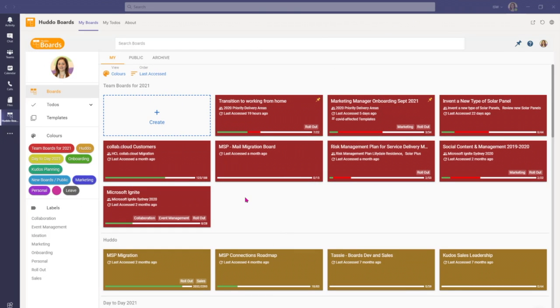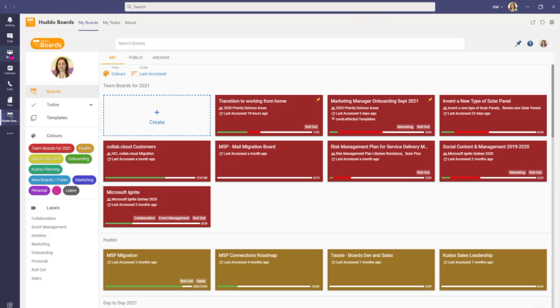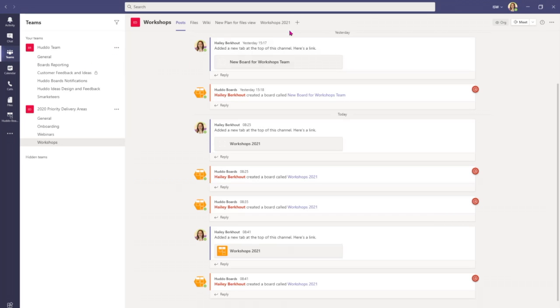So today you've seen that we've been able to access Hutto boards via the more added apps and pinning the icon here on the left hand side for quick and easy access, and as a tab in a team channel by adding it here up the top.